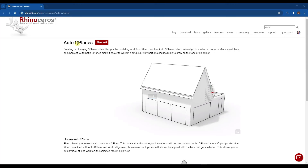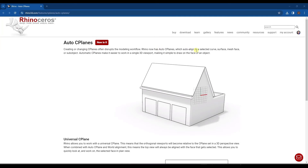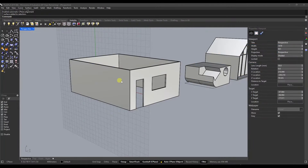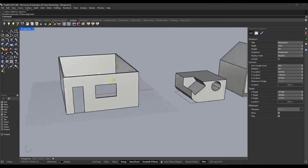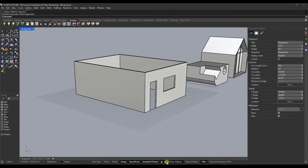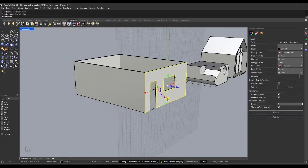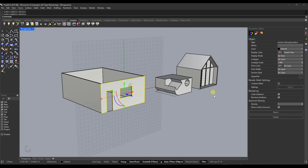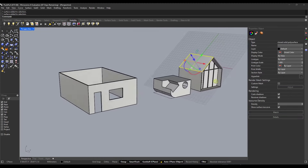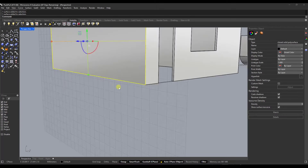We've also got improvements to the way that CPlanes work. Now you have an option to do an automatic CPlane, meaning it's going to auto-align to something that you select. If you've got a house and you want your CPlane to align with a wall so you can draw a door, you can toggle on auto CPlane. When you do a control shift and select the surface, it's going to automatically align your CPlane to that location — super helpful because you don't have to do a bunch of manual alignment.